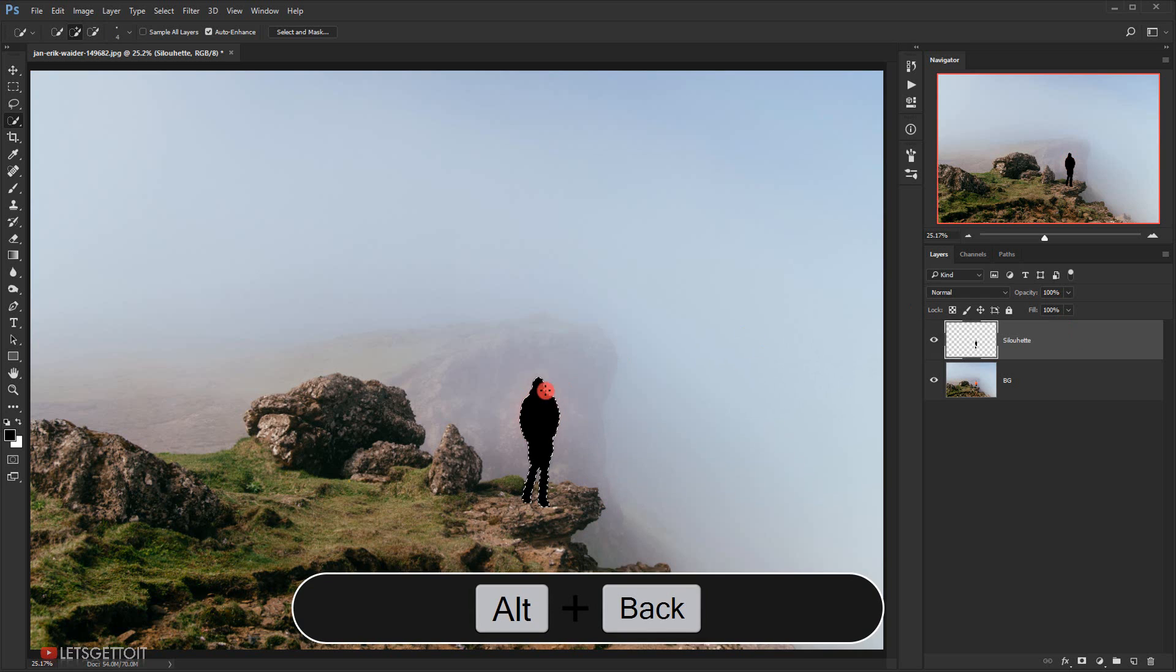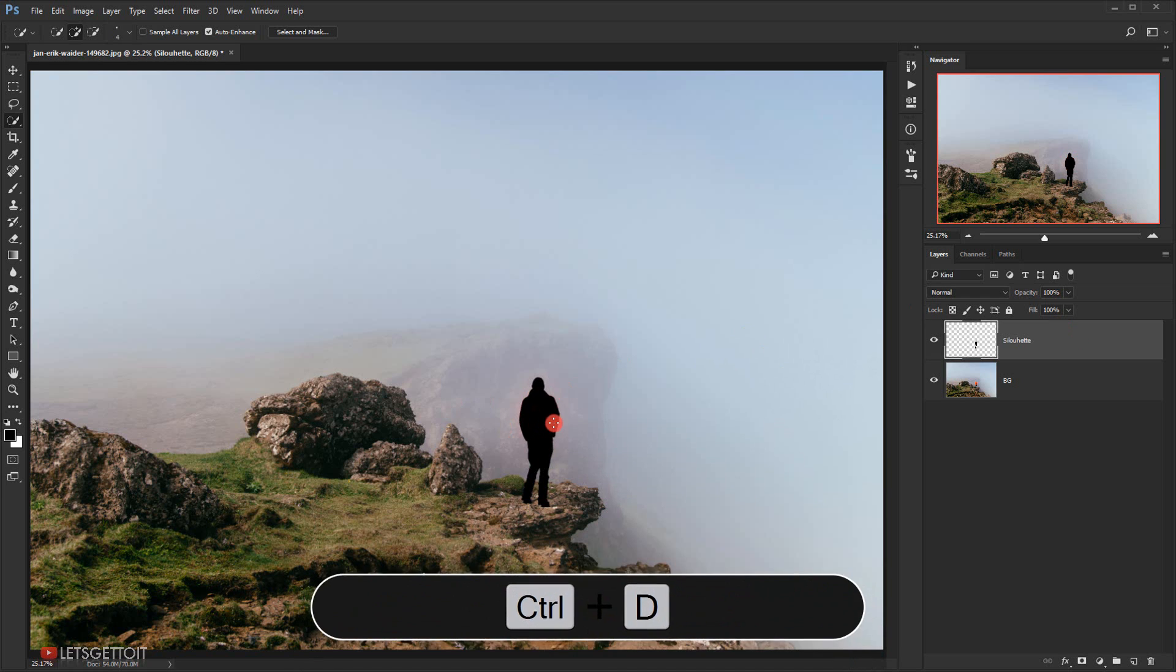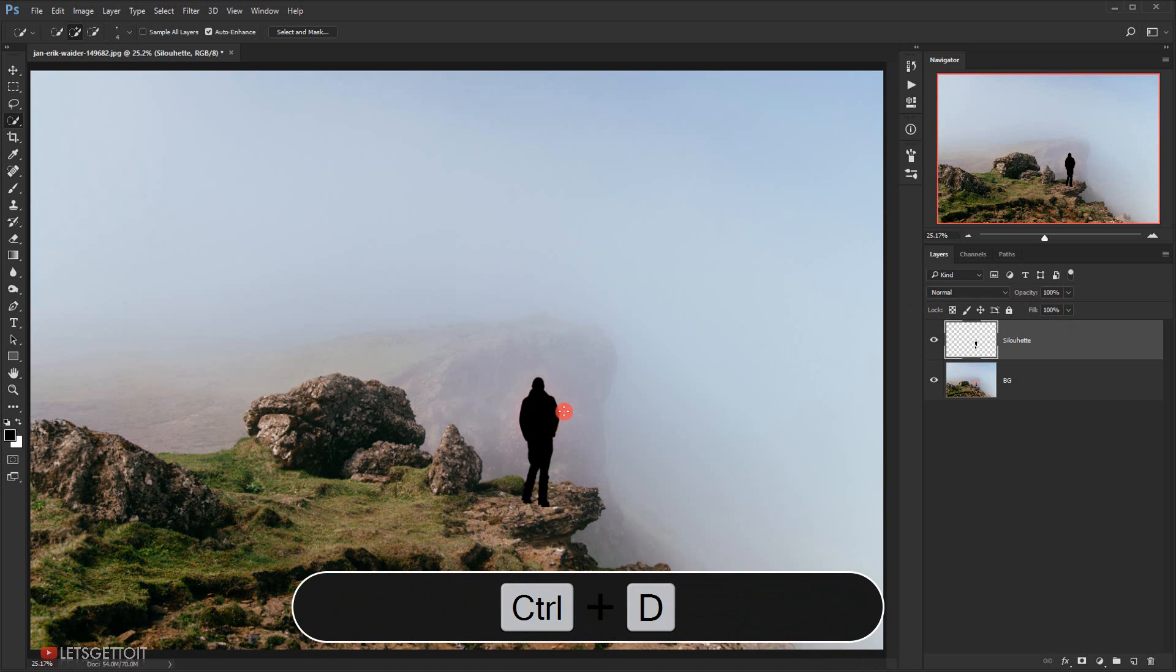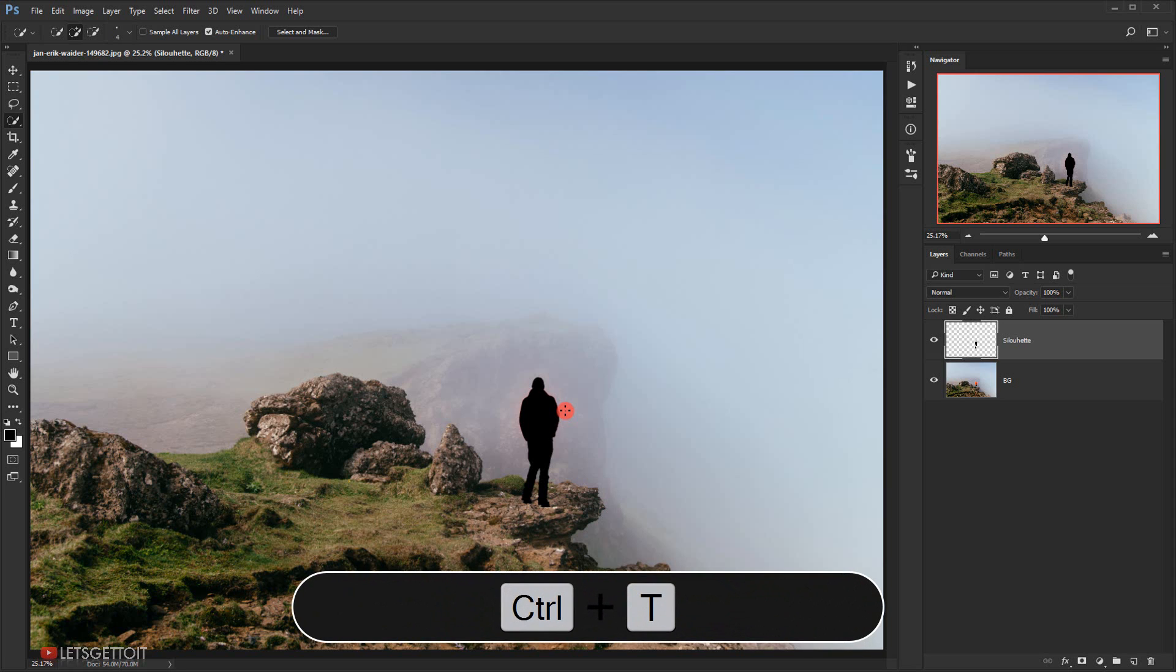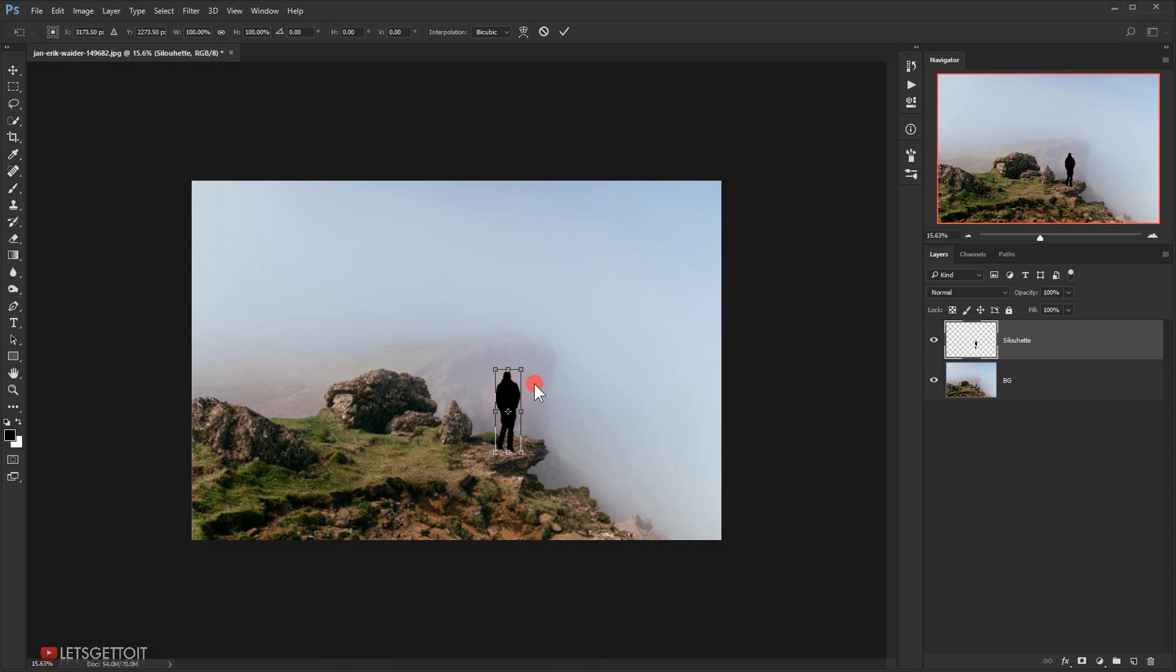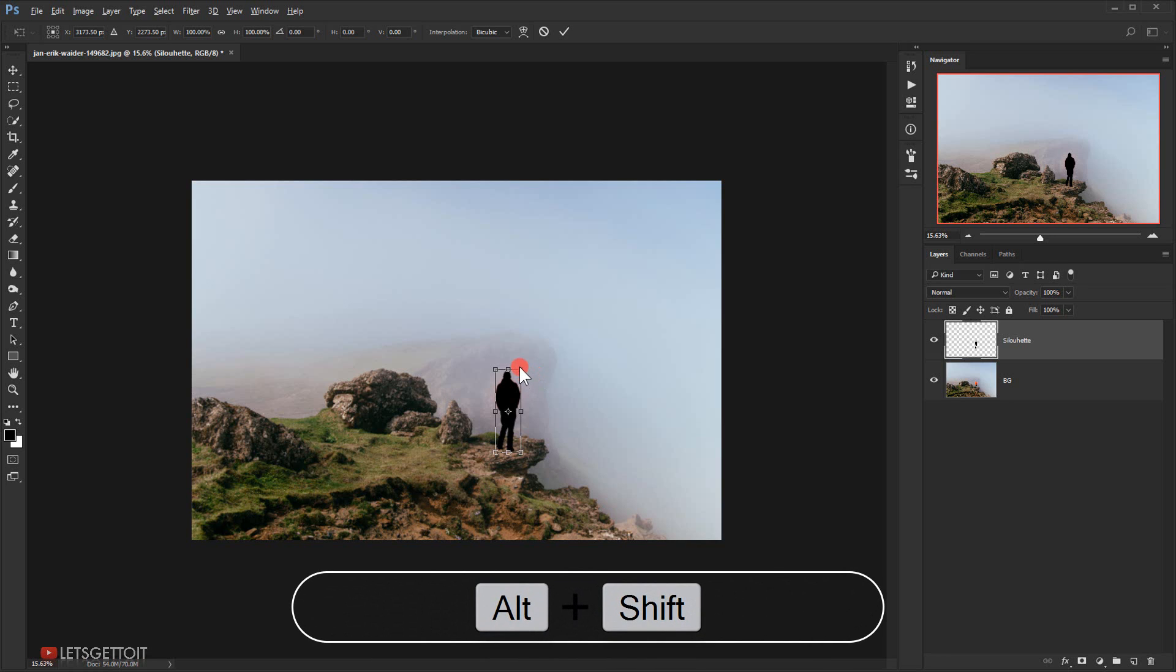Alright, now I'm gonna press Ctrl T to enter the transform mode and then I will make it bigger. So I'll press Shift Alt on my keyboard and I will make it bigger.